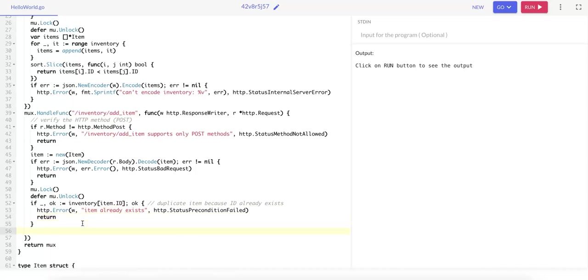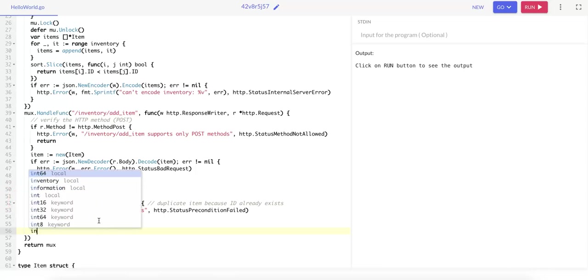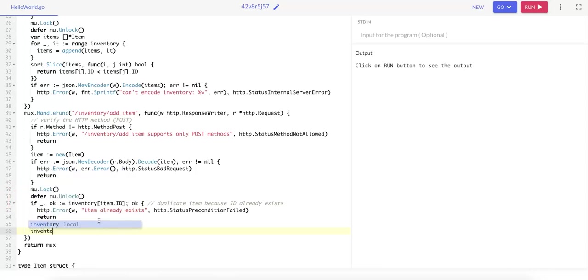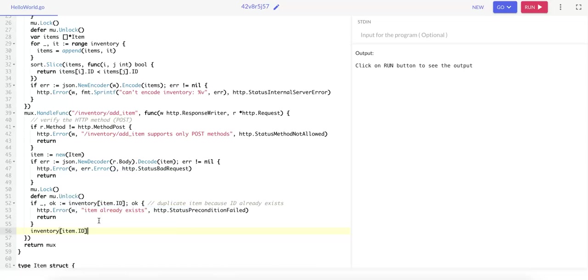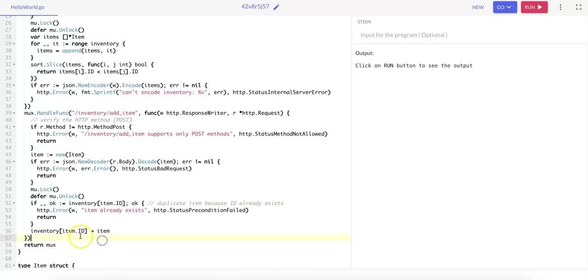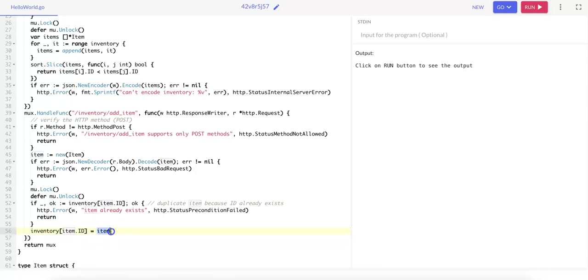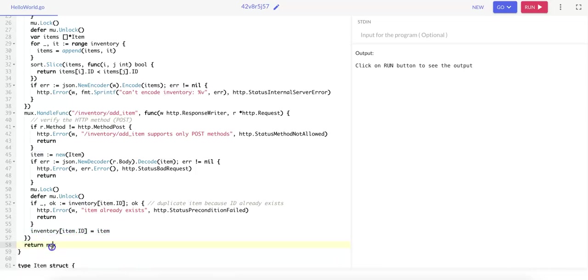And in the case that this item is not a duplicate, we can say inventory at item.id equals item. So we're mapping the item.ids as the key and the item as the value that we're adding into the inventory. And finally, we can return the HTTP multiplexer.